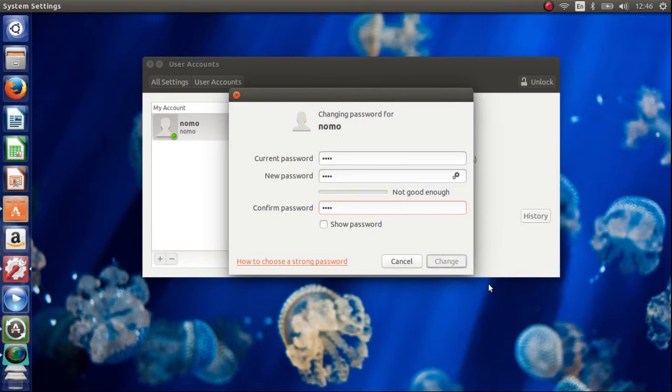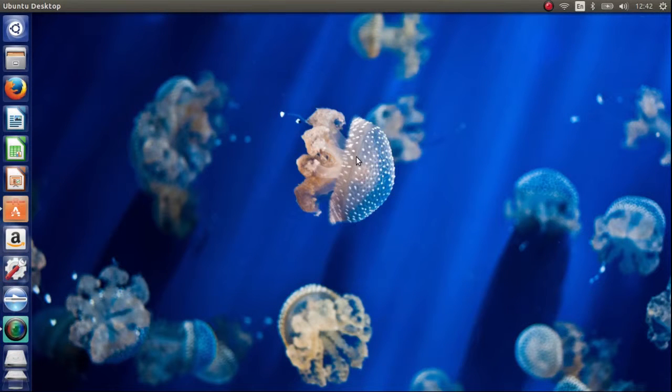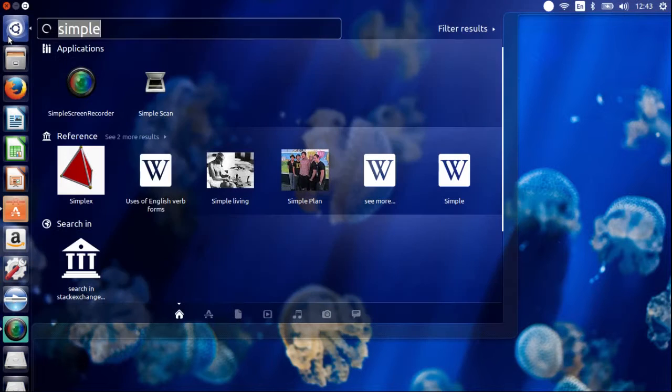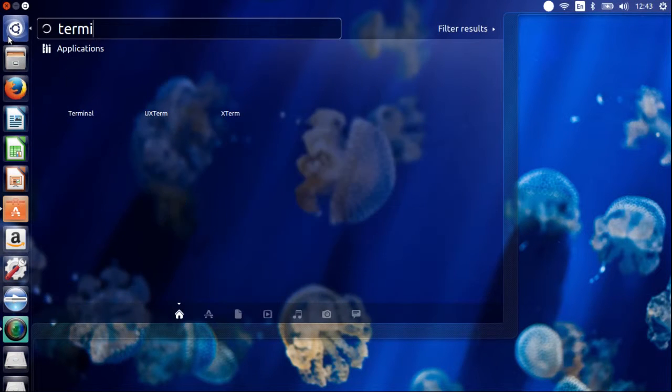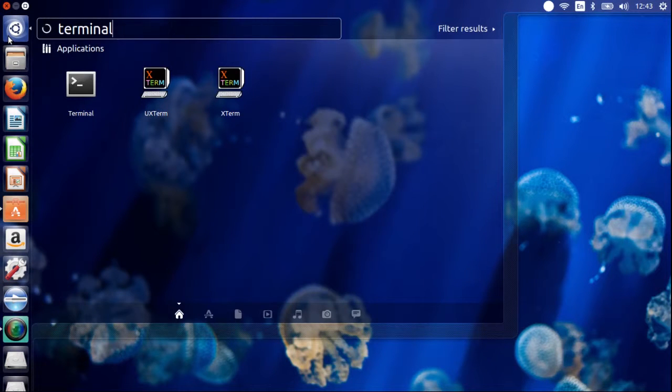Now to set a simple password, fire up your Ubuntu terminal from the dash or press Ctrl Alt T.